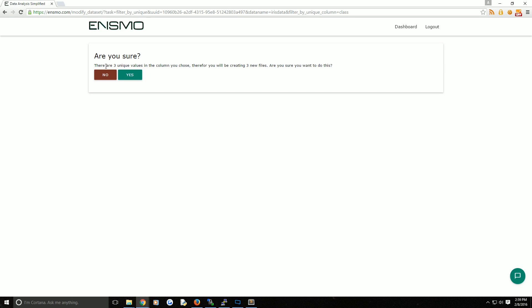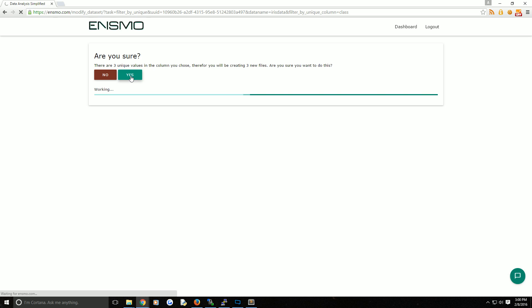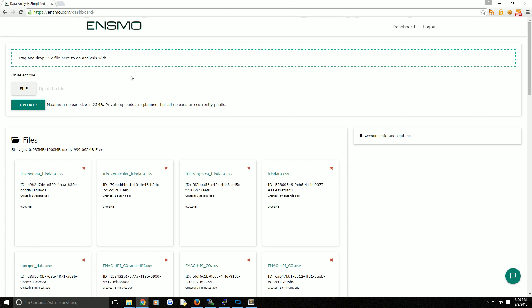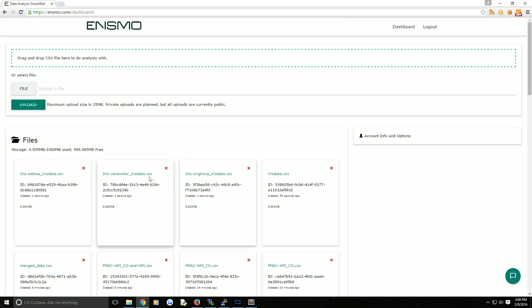This is just asking because basically what's going to happen is we're going to create new files. This will only create three, but if you were using stock data and you try to create new files based on the price tab, you might end up with millions of files. So we're going to go ahead and hit yes here. What happens is we get three new data sets. Sure enough, we get them split up by their value: Iris Virginica, Versicolor, and Setosa.